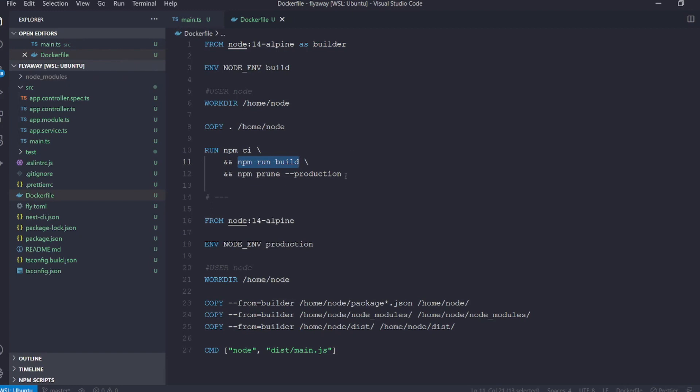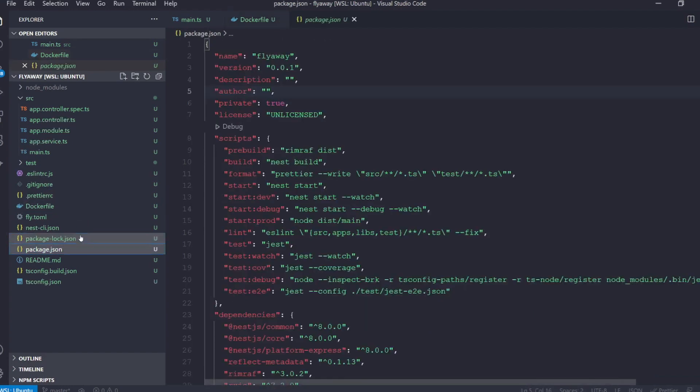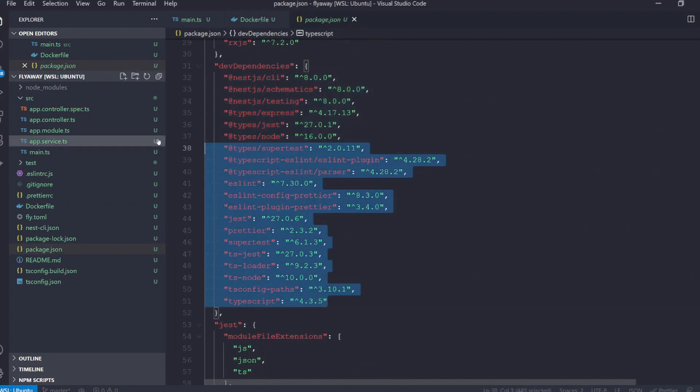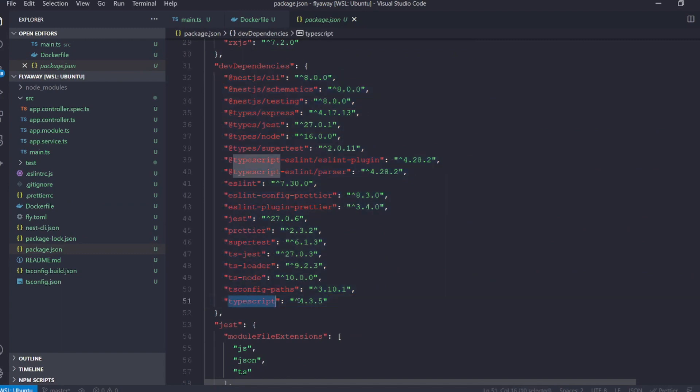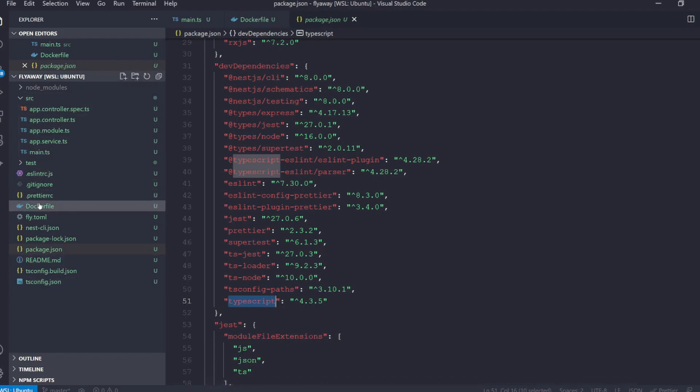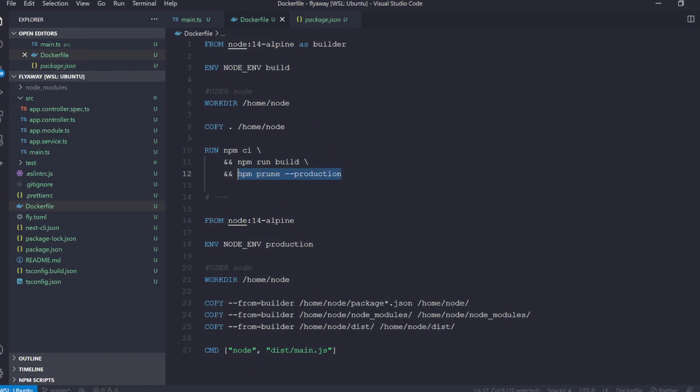Now one of the critical lines here is this line npm prune dash dash production. What this does is it tells npm to get rid of any of our dev dependencies. We don't actually need them after we built and we build right here right before it. If we take a look at our package.json you can see we actually have a ton of dev dependencies. These are all things that we need when running our dev server or when building our code. For example, typescript is listed as a dev dependency. This is because once we've built the source code into our dist folder we actually no longer need it. So this is one of the critical lines that allows us to skirt underneath that 256 megabytes of RAM limitation.